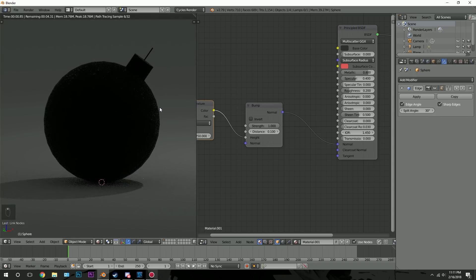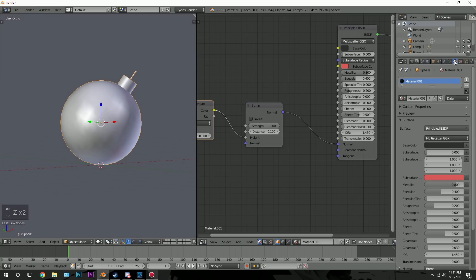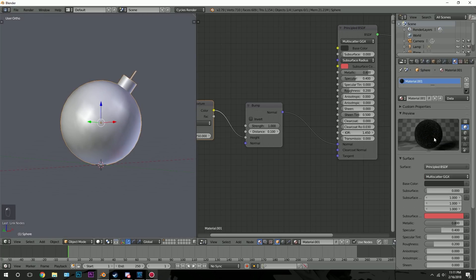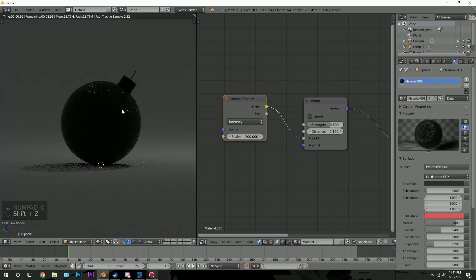That looks pretty cool actually. There's quite a bit of bump. Let's go into the render and see it. Let's turn down the strength because it is a little bit strong — let's go with a value of 0.6, and a scale of 200. There we go.